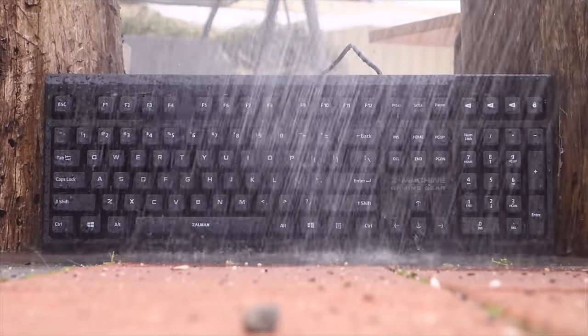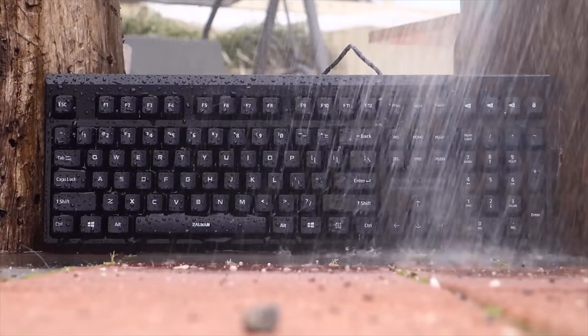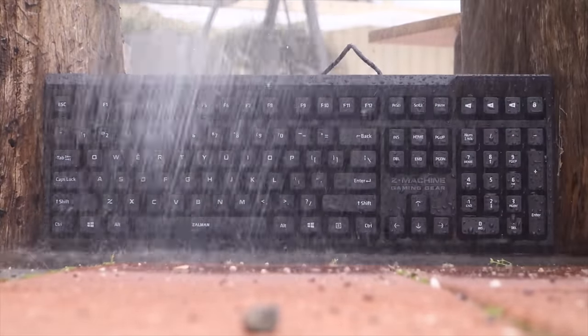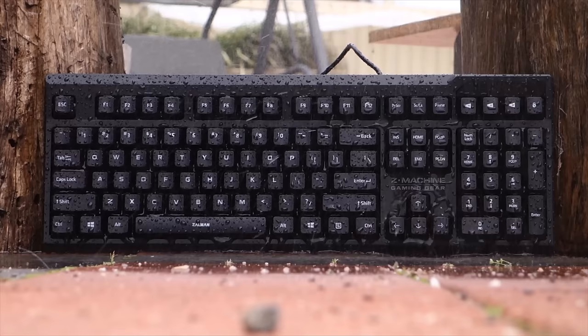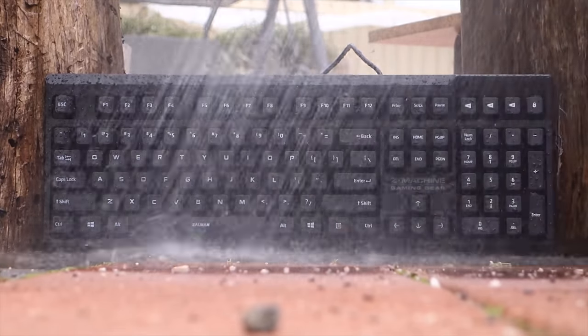Alright so let's get down to the key feature, the waterproofing. Now there are two things to look at here. The first is if it works as expected and secondly if it's useful at all. The first one is pretty easy to answer. It works just as expected and it works very well. I could hit it with as much water as I wanted and even use it when fully submerged. It works great and it's good to see that Zalman has executed it properly.